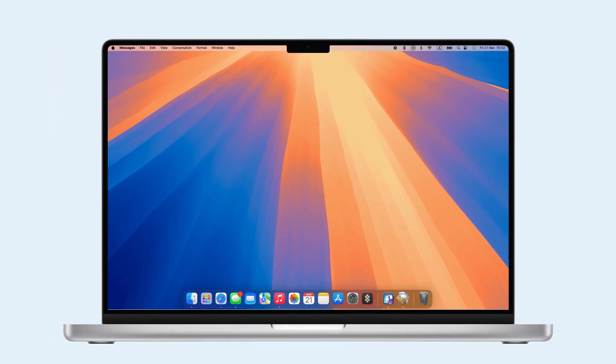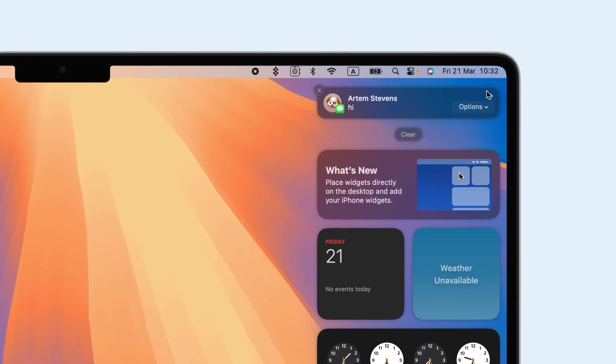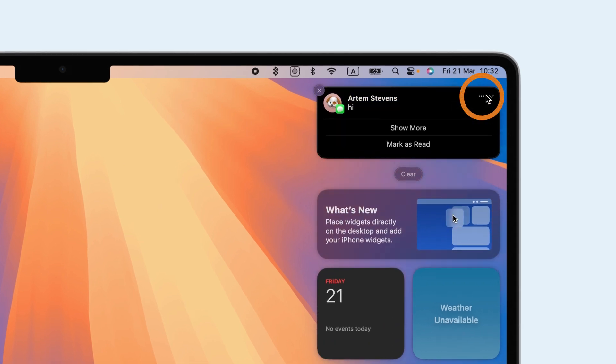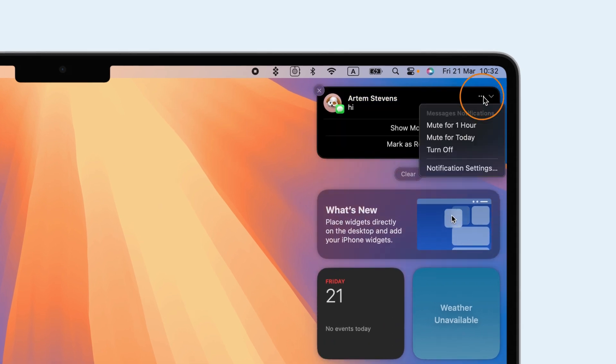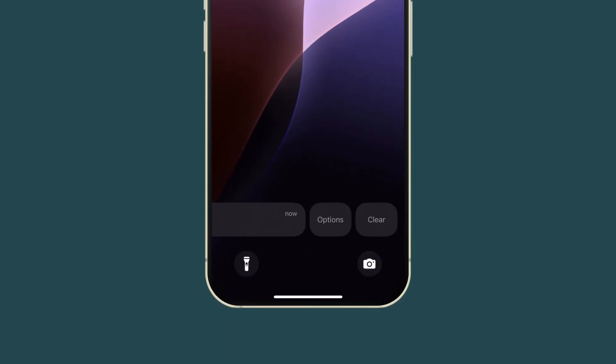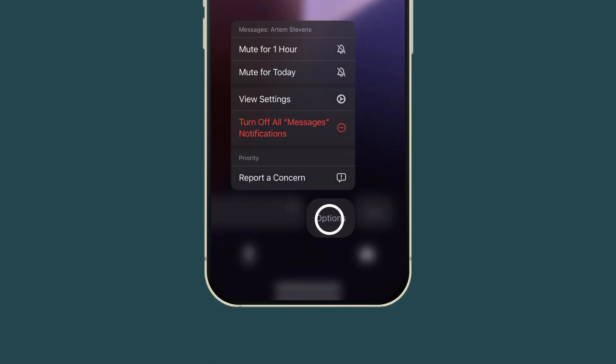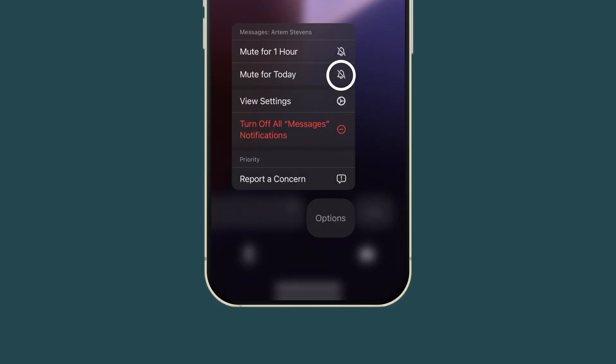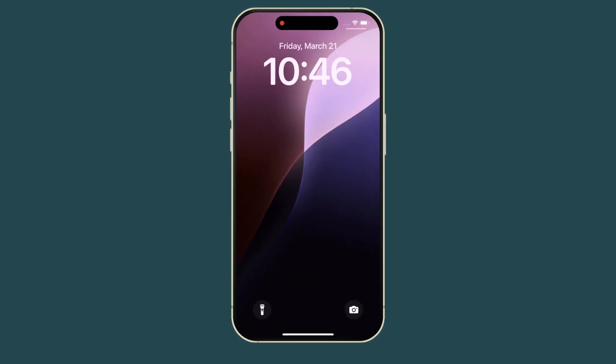Need a break from notifications? On Mac, click the three dots on a notification and select Mute for one hour or Mute for today. On the iPhone, swipe right on a notification in the Notification Center to mute.